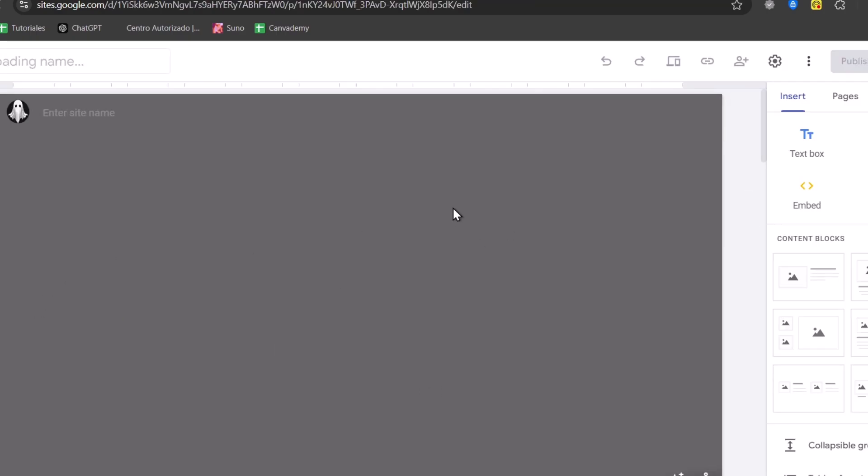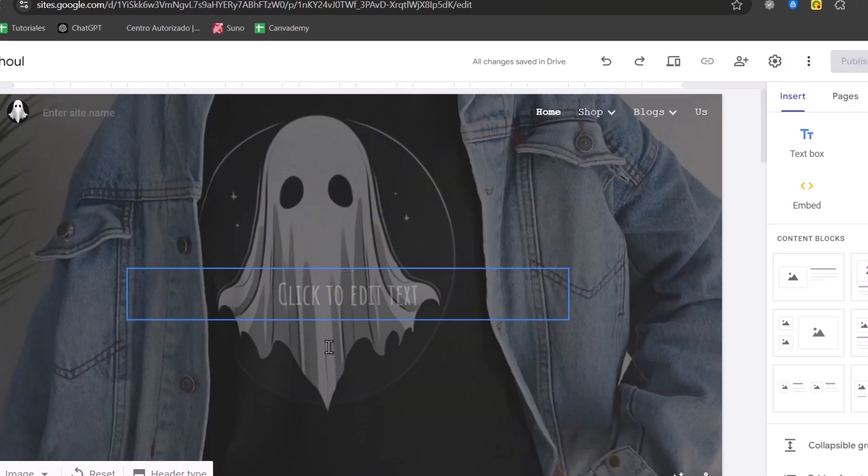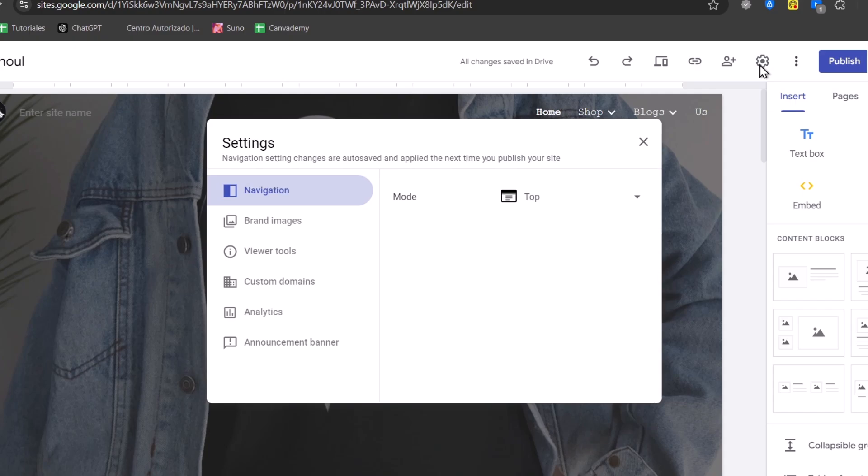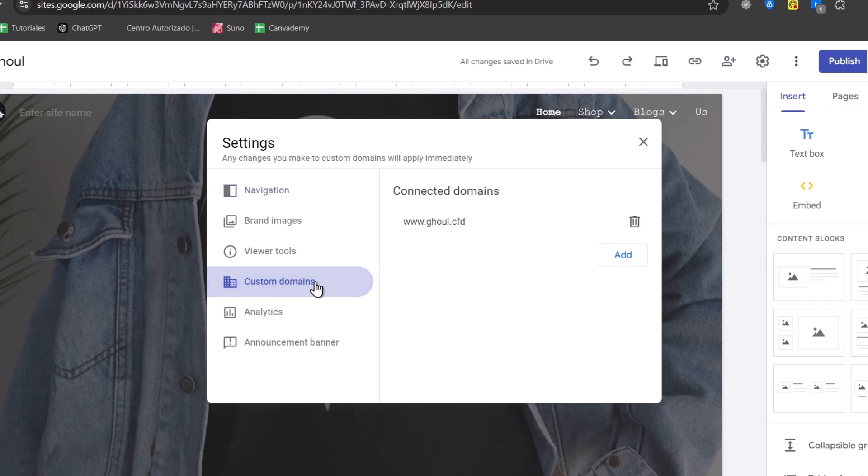And this is the part where you can start customizing your website. So once you have here into the upper side, it says settings. Here I'm going to focus into the top right element corner. We can scroll down and select this element that says custom domain.